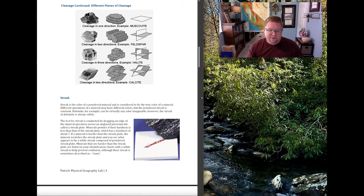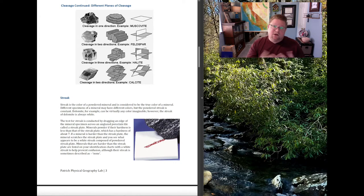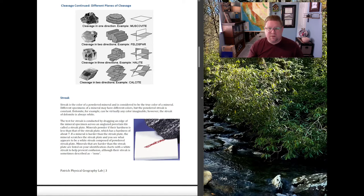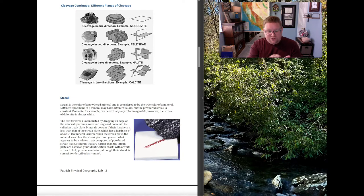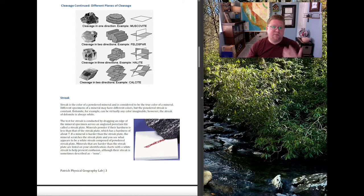Streak is the powder or residue left behind when a mineral is scraped across a white tile streak plate. Some minerals leave a streak very different from the observed specimen. For example, hematite — which can appear as silver, shiny, and glittery — will always leave a dark red streak powder. When I strike a metallic mineral on the streak plate and see that red residue, I have a pretty good indication it's hematite.